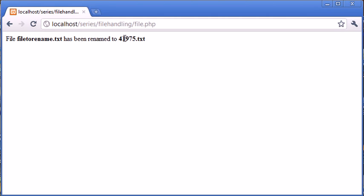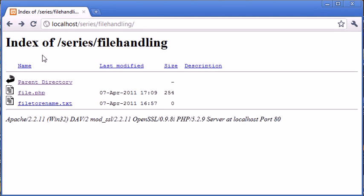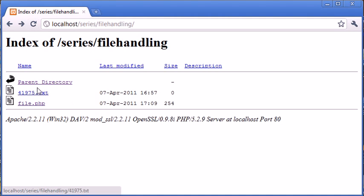Okay, so we've successfully renamed it to a random number. Now let's go back again and let's refresh. And you can see that that in fact has changed to 41975.txt.